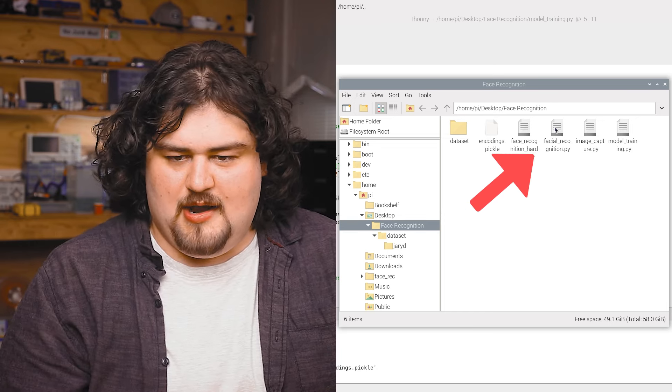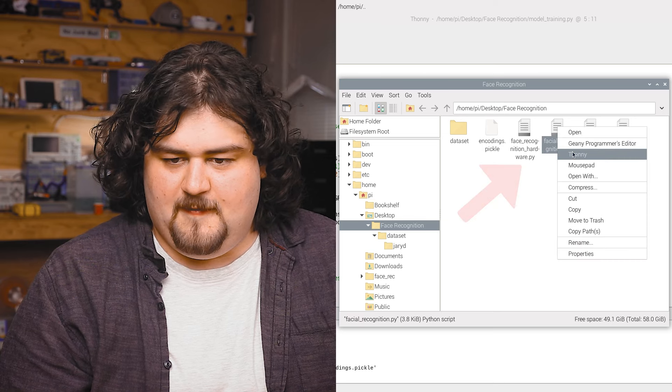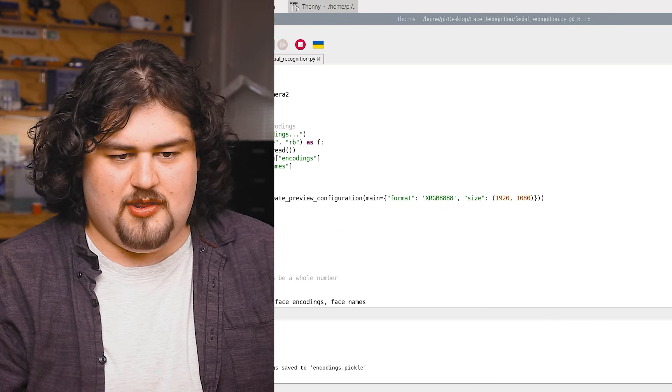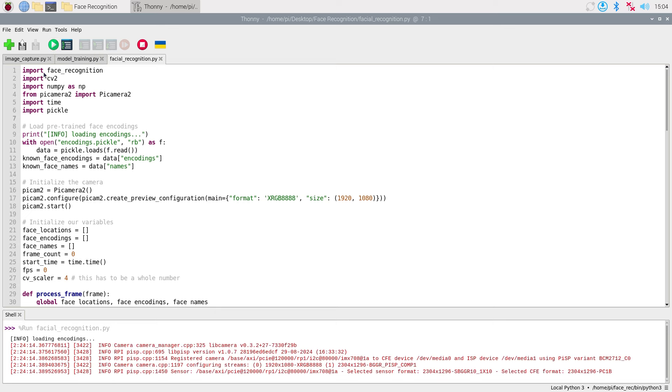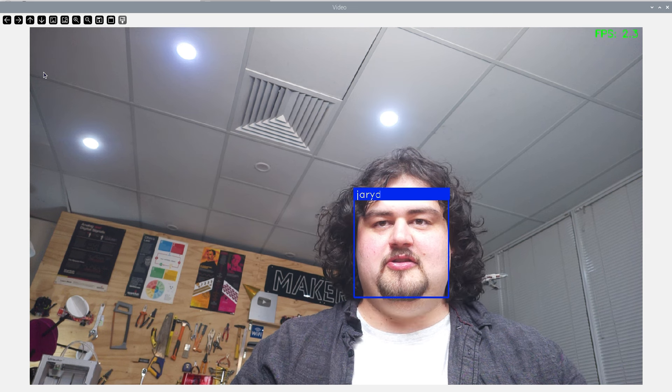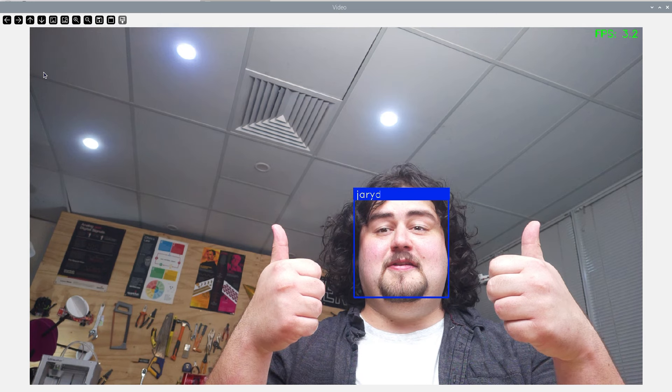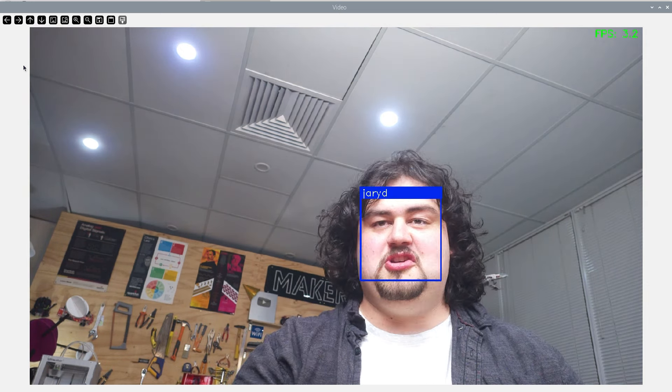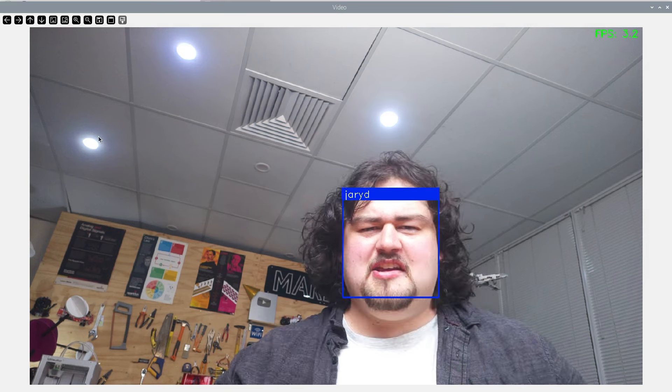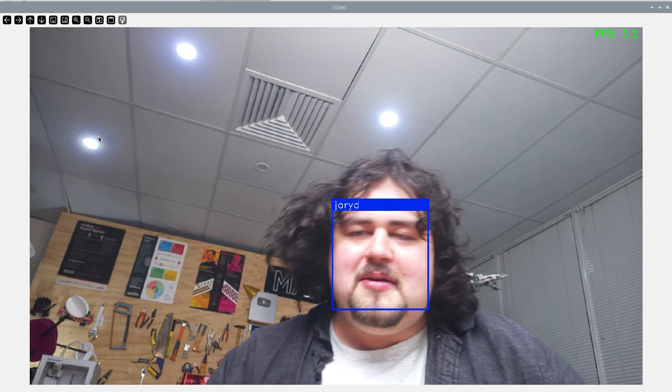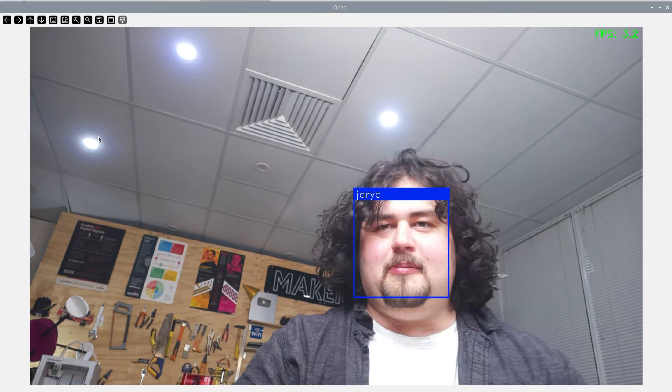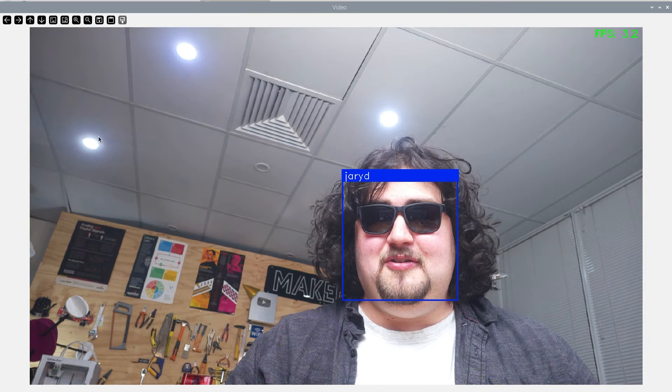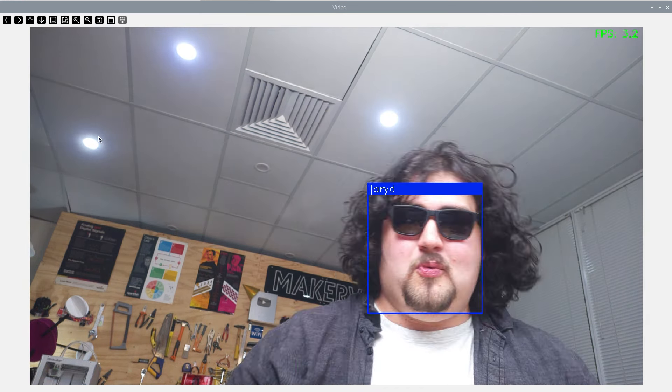Once we have that file, we are ready to run our face recognition code. So go ahead and open up the script called face recognition.py in Thonny. If we run this script, give the camera a few seconds to warm up and turn on, we should be able to recognize faces. That's picking me up as Jared, because that's what we trained it on. And as you can see, it is pretty robust. I can move around and shake my head and even put on some sunglasses, and it still detects me no issues whatsoever.